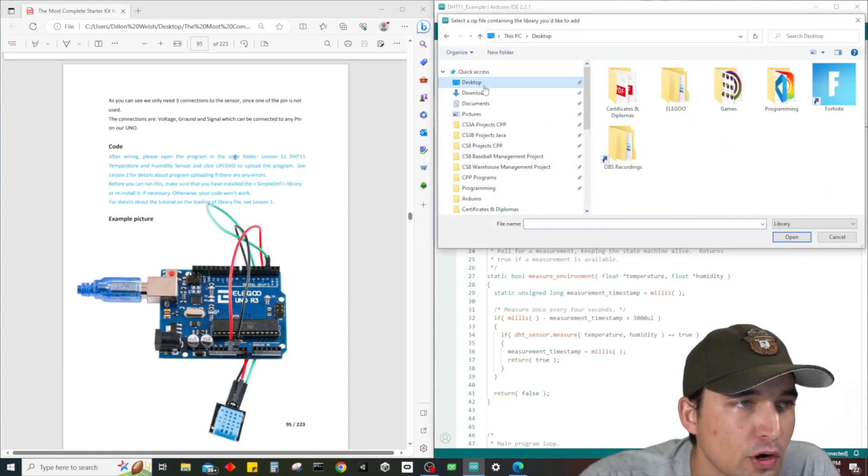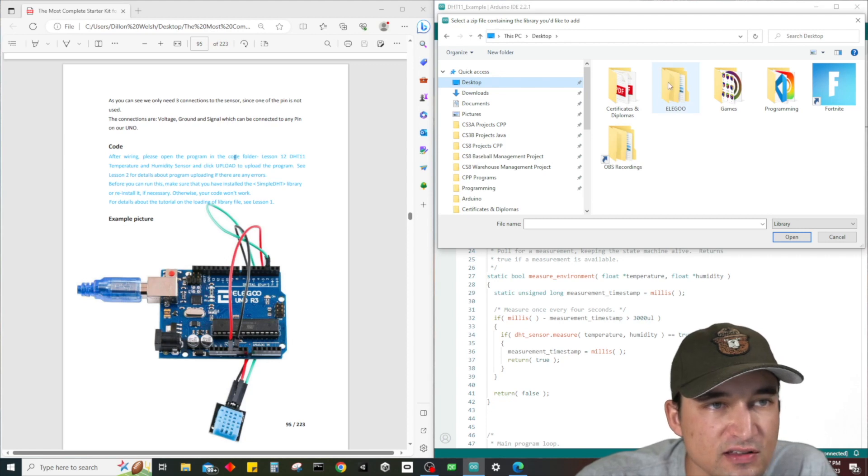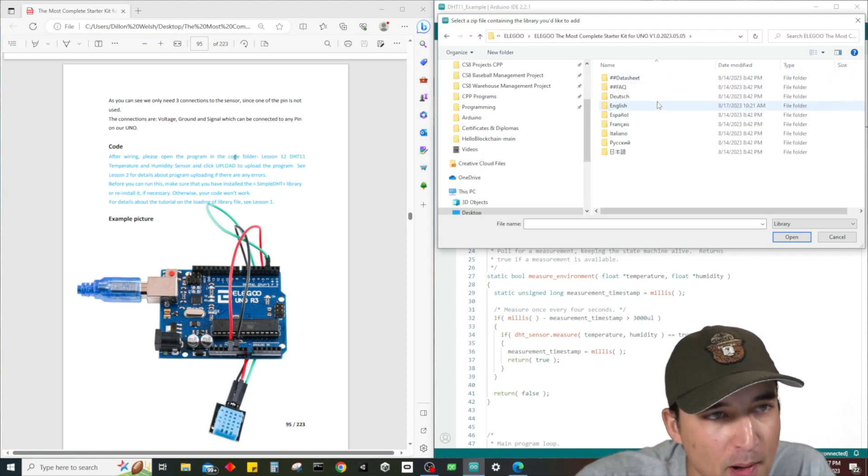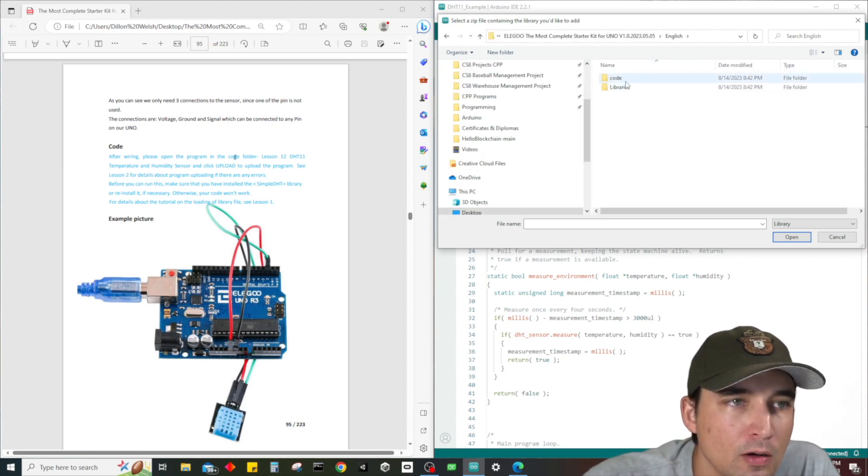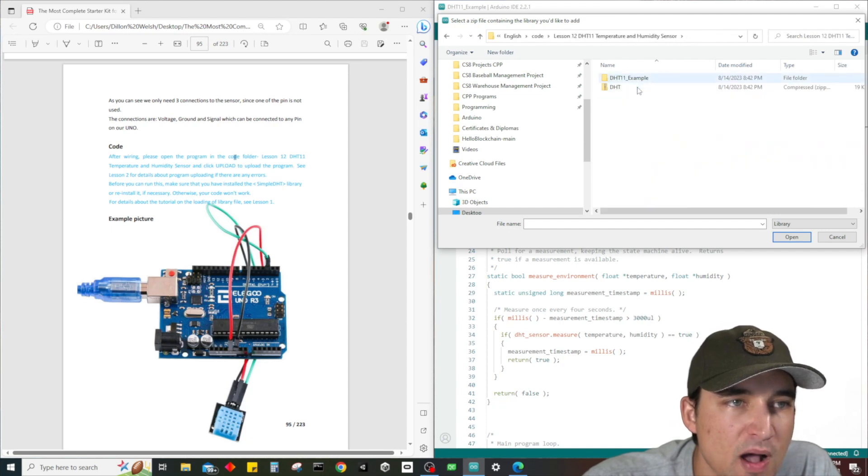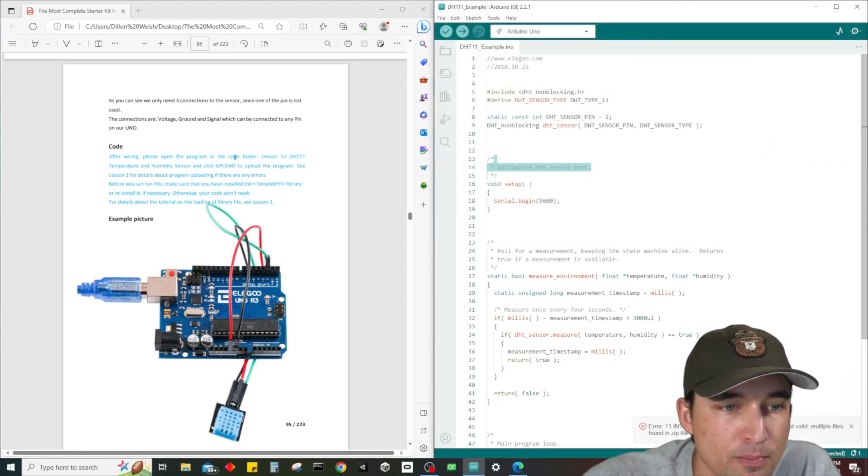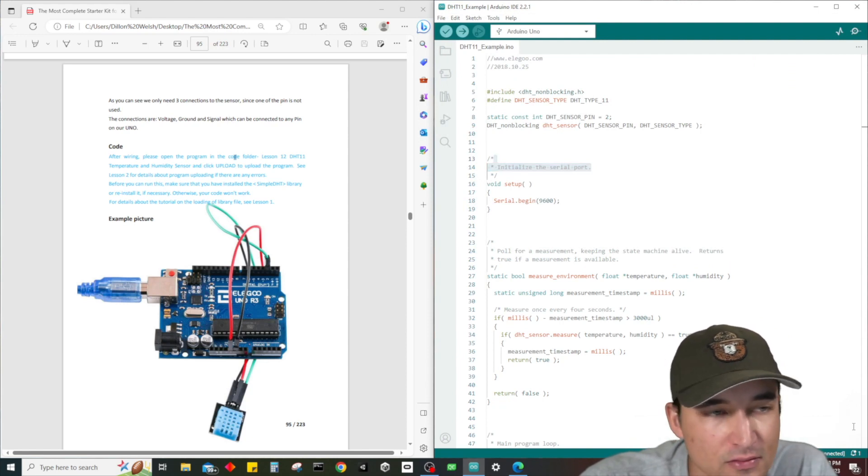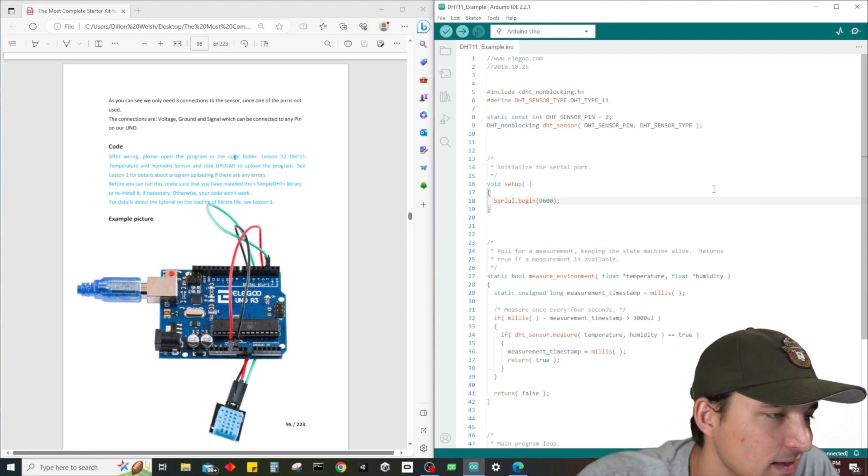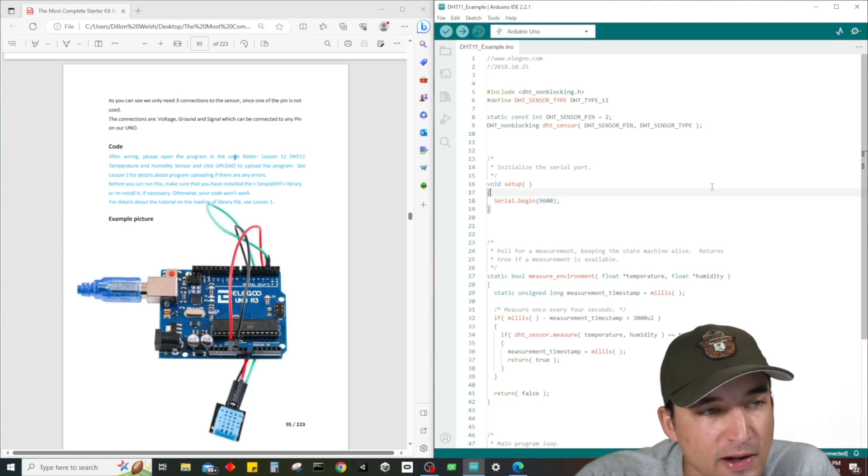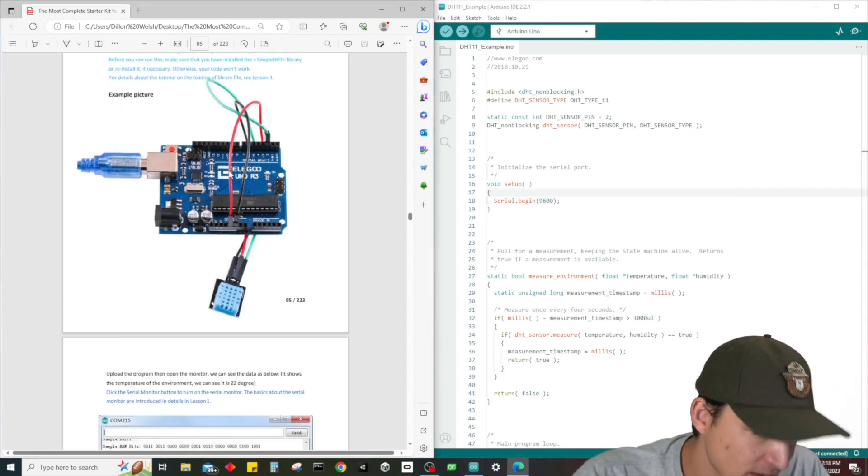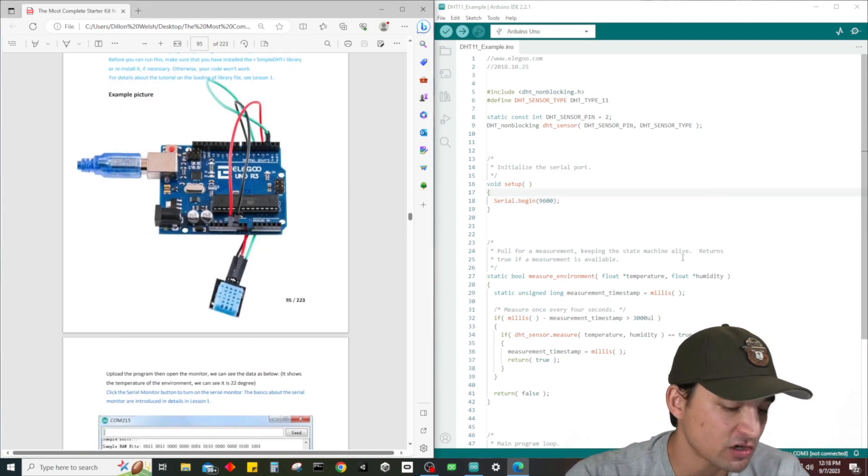Of course we also need to include the zip folder for the library. To do that, you go to the desktop and go to the same exact spot - lesson 12, and it's right here. I already have mine in here so it's not going to work for me, but it should work for you guys if you didn't already upload your code.